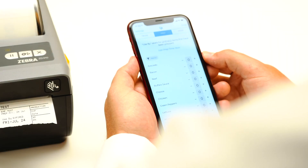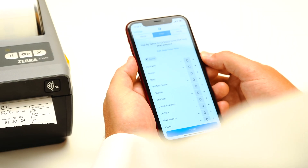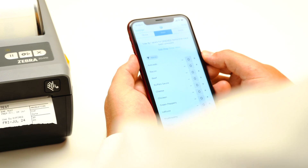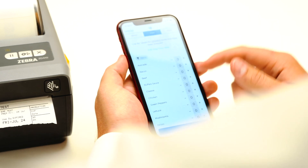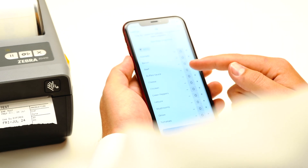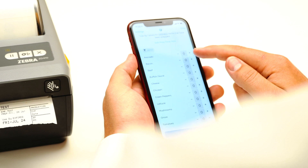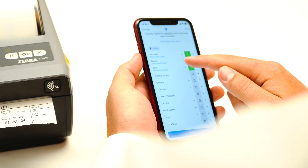Next is the Prep tab. These are labels for open products that you are in the process of prepping. You'll see all of your products listed here in your catalog, and typically it will pull the shelf life data from your catalog.